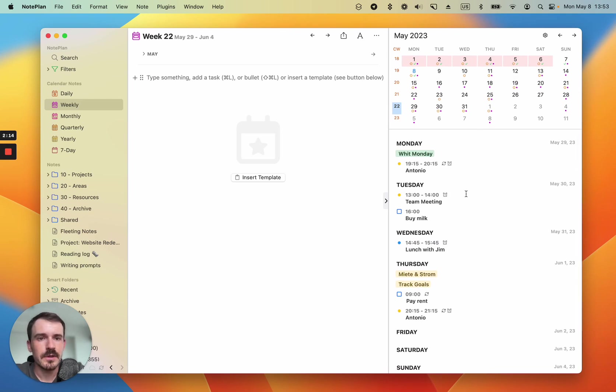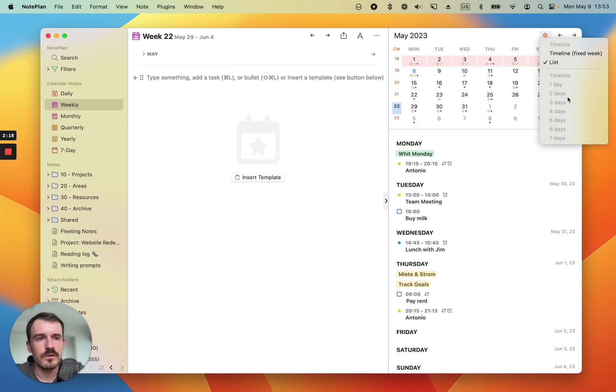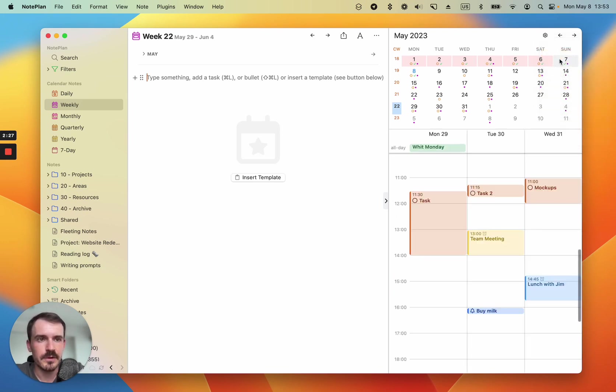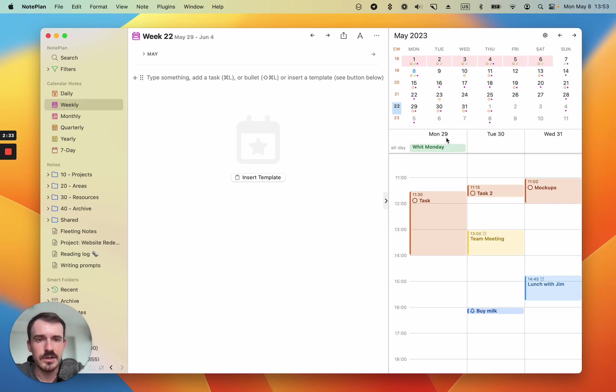So you see if we have a weekly note selected, the normal timeline is selected by default, but you can change it to a fixed week because it's a weekly note. And this note starts because my first day of the week is Monday. It starts also Monday, just like the daily note, which I've selected before.